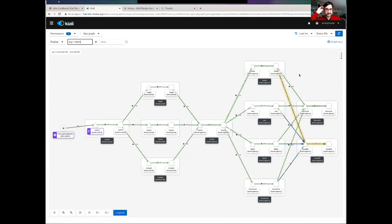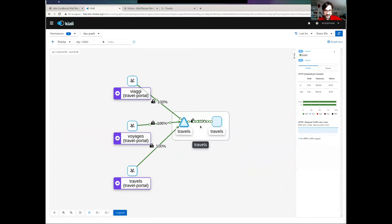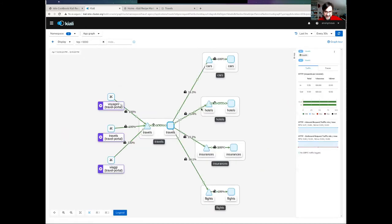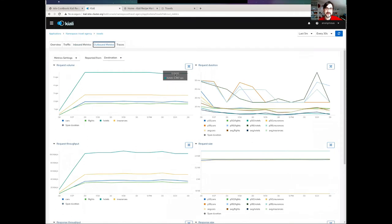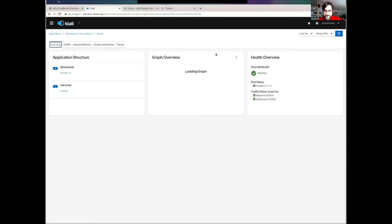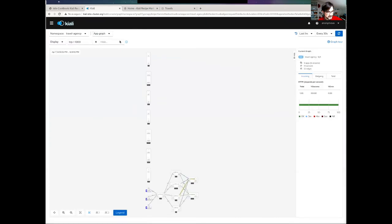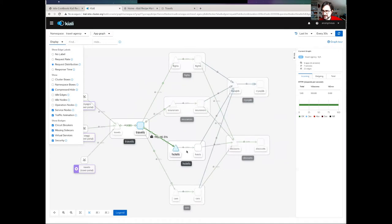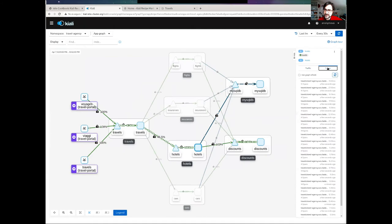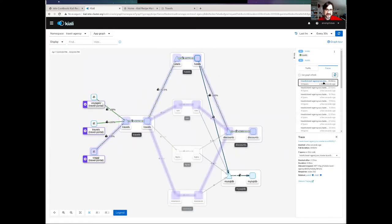I can also zoom in into the travel service workload to see the details and show more details in the inbound metrics. I can see what is incoming from the portals, and especially hotels is showing a lot of information. Another feature I have is that I can click on a particular application, show the traces that this application is collecting, and I can overlap — correlate the tracing information with the telemetry information in my graph. This particular trace is coming from a portal, calling the travel service, traveling into insurance, hotels, also talking with discounts, and also with the database.